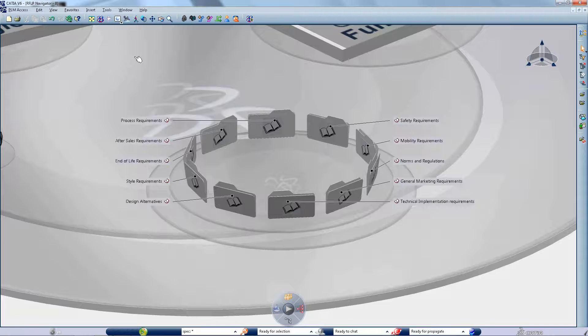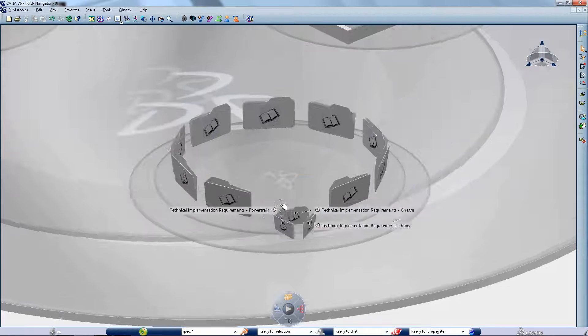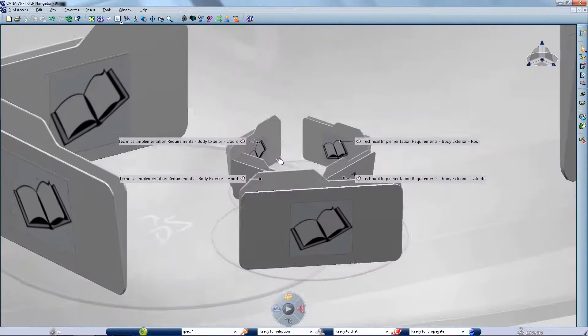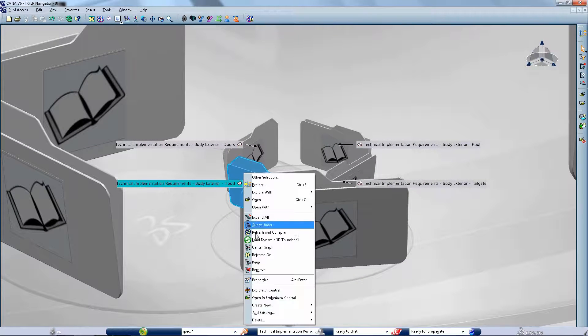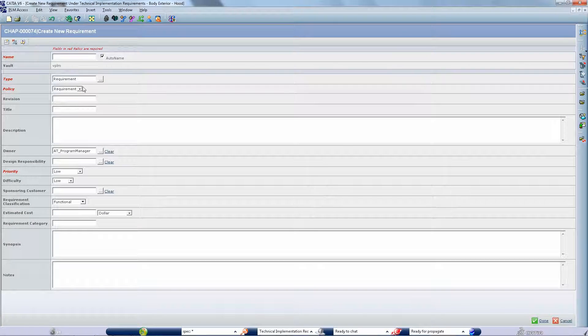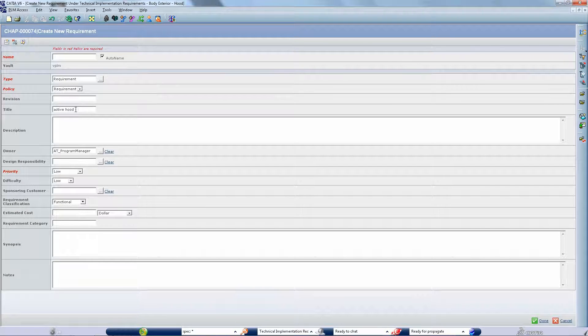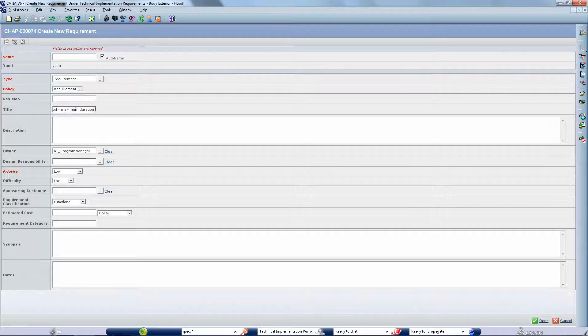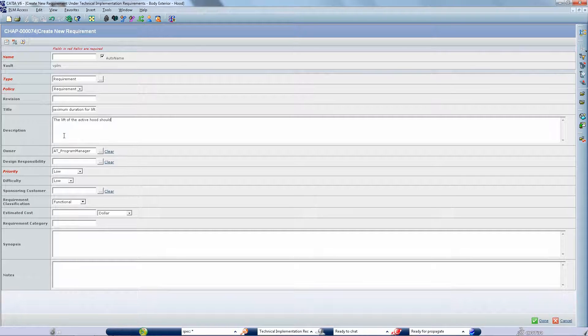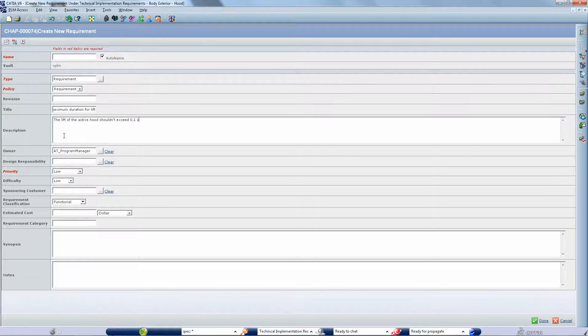A functional analysis of this new lift mechanism leads the system architect to create a new requirement in order to specify the time for which the HUD must rise. Notice that the system architect does not need to switch from one tool to another as CATIA V6 enables him to create and edit requirements directly from the navigation platform.